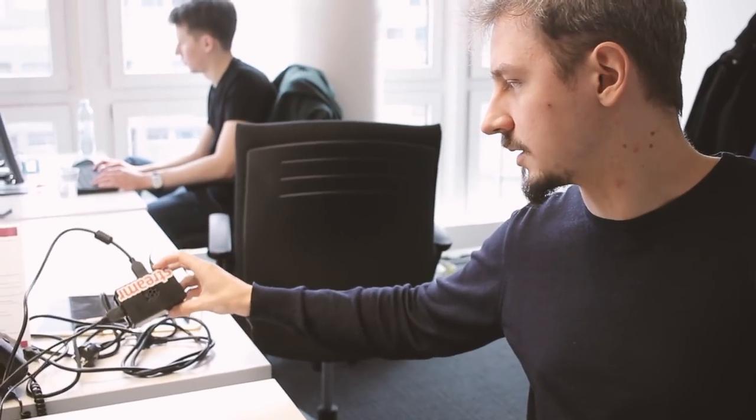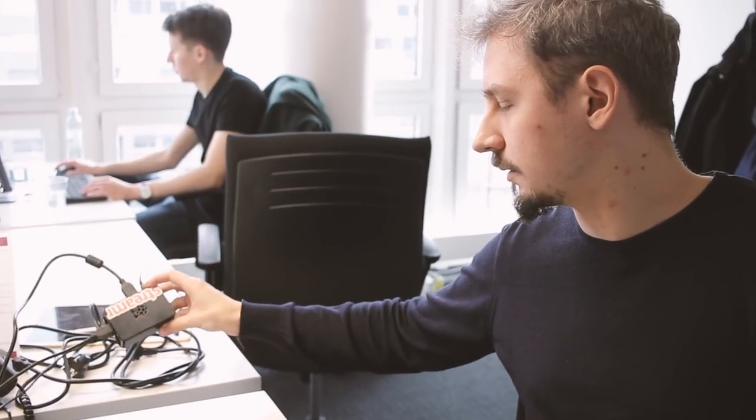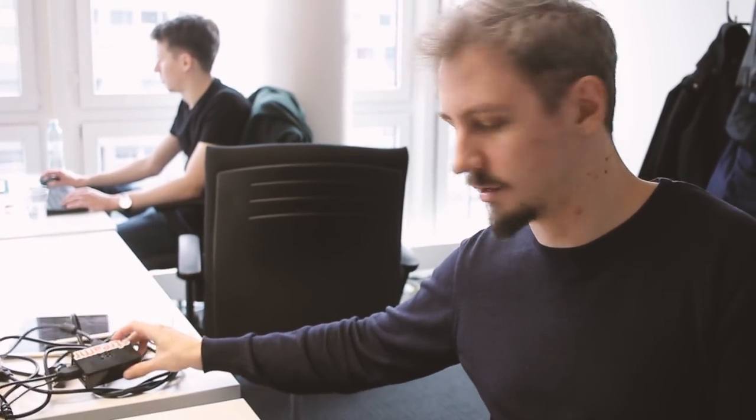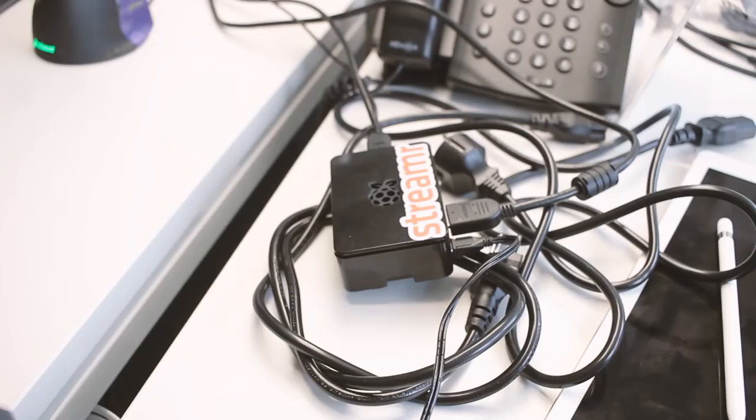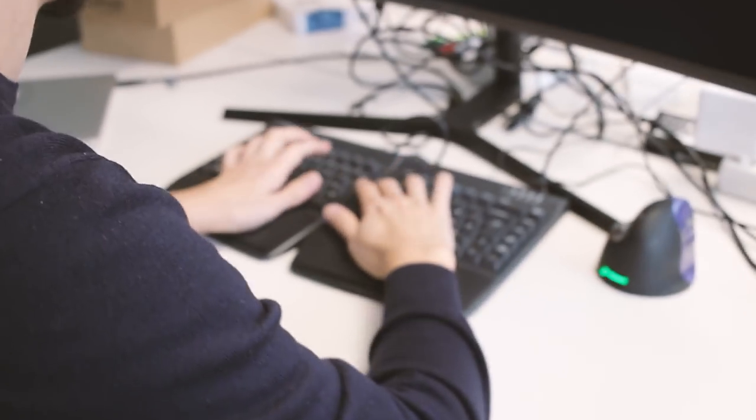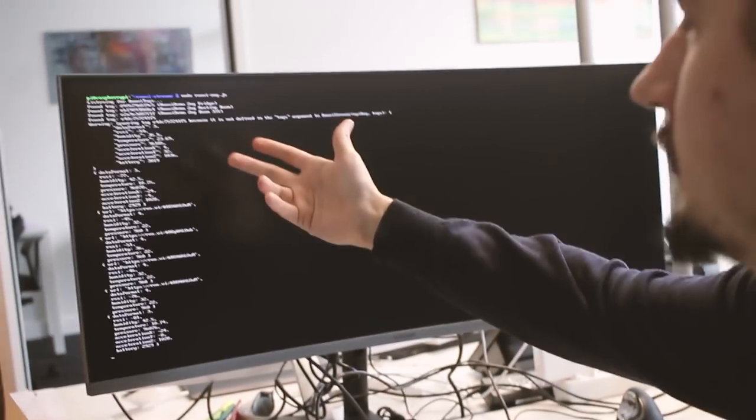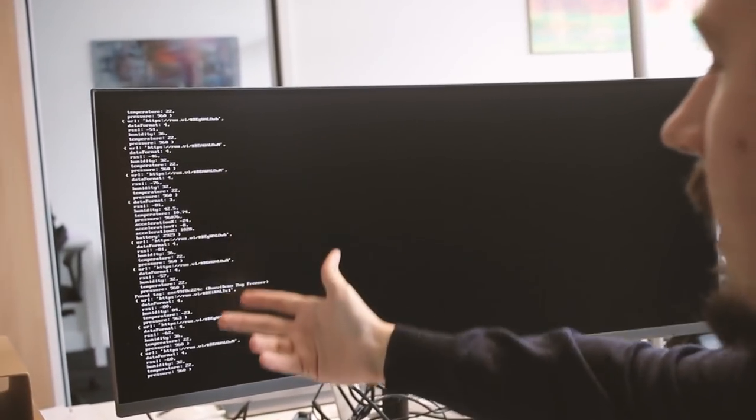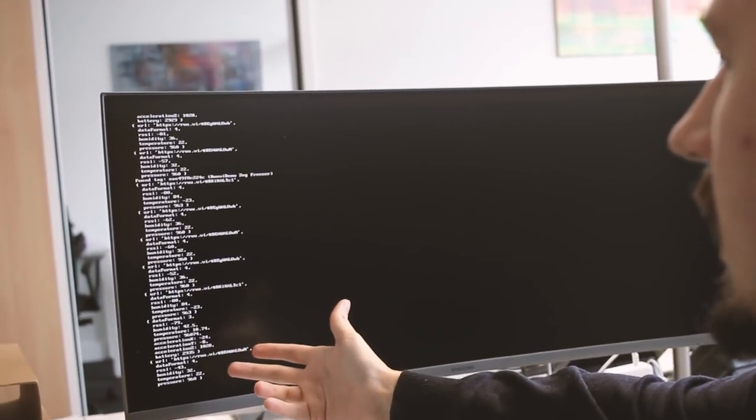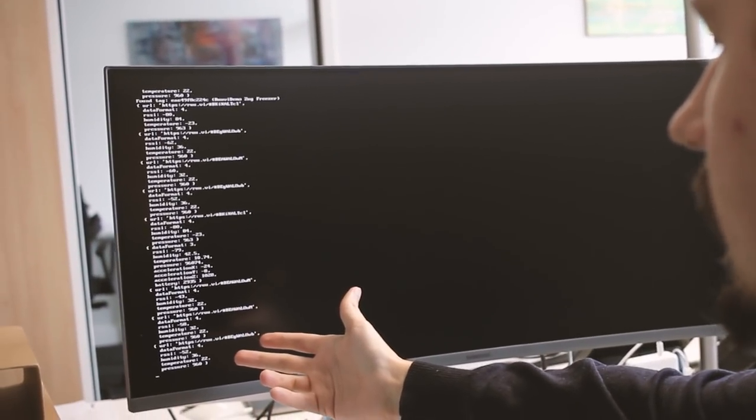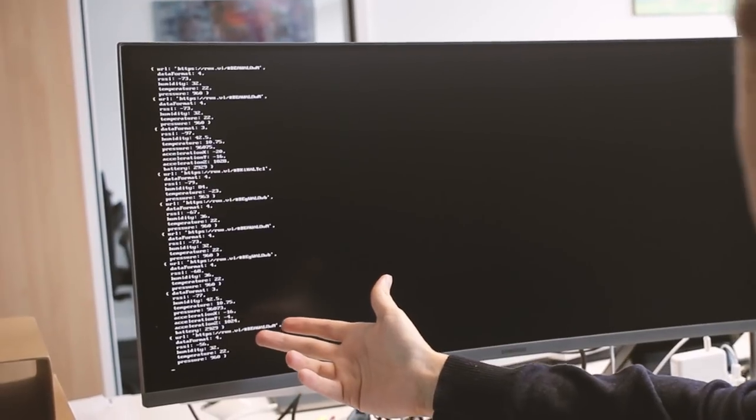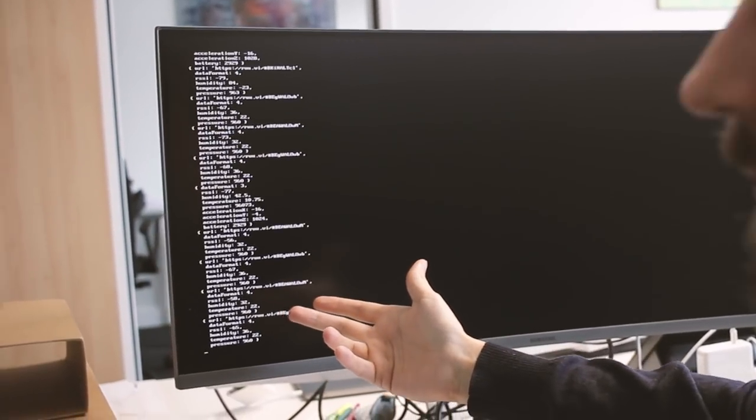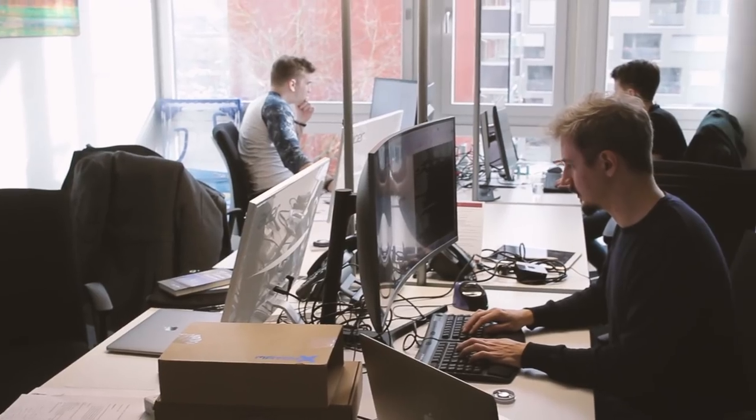So this is the beacon. It communicates over BLE which is Bluetooth Low Energy. We have a Raspberry Pi here which has a BLE radio as well. So this thing sends messages like every second or so. And Raspberry Pi picks it up. So I'm going to start my script here. So I found the tags and we can see the data being logged over here and sent over to Streamer.